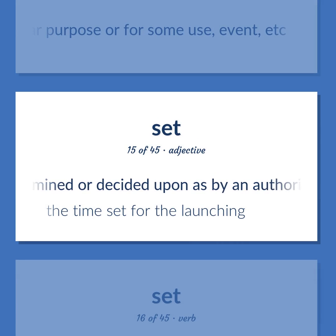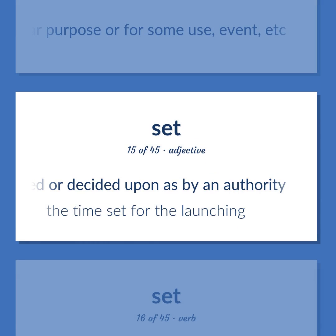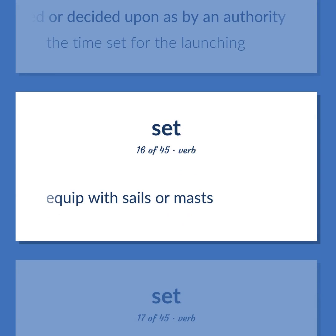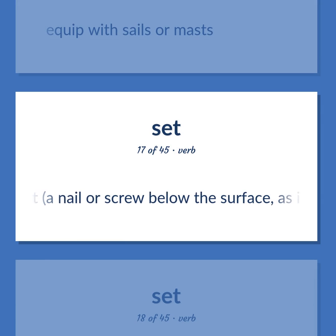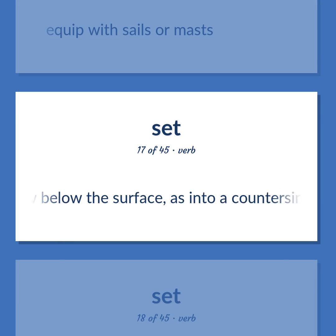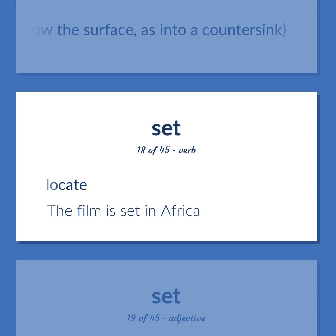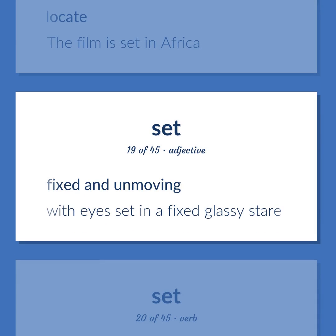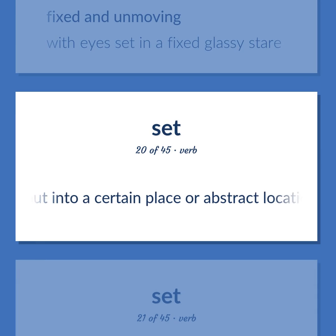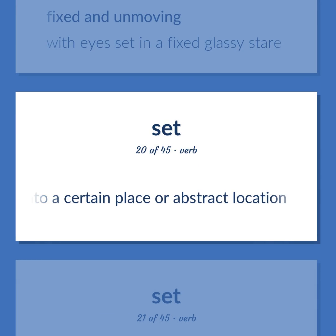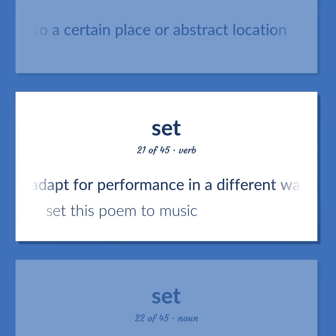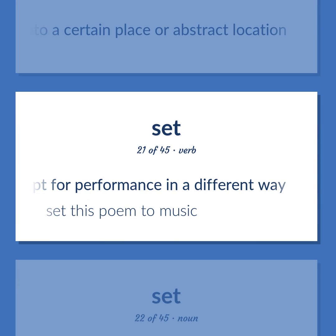SET: Determined or decided upon as by an authority — the time set for the launching. Equip with sails or masts. Insert a nail or screw below the surface, as into a countersink. Locate — the film is set in Africa. Fixed and unmoving — with eyes set in a fixed glassy stare. Put into a certain place or abstract location. Adapt for performance in a different way — set this poem to music.